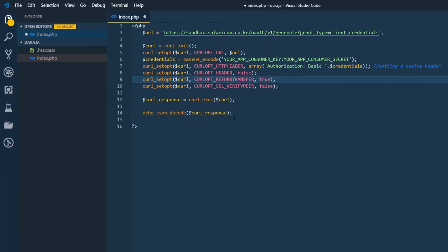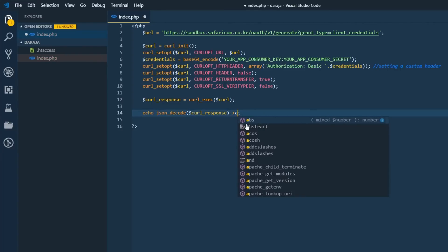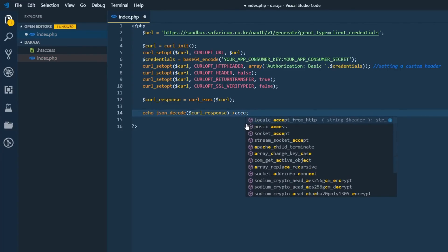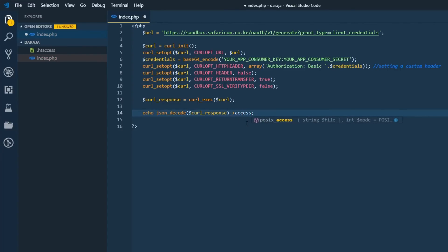And once you're done with that, you just need to come here and access the access token. This is an object that's going to be returned. So we need to access the access token.